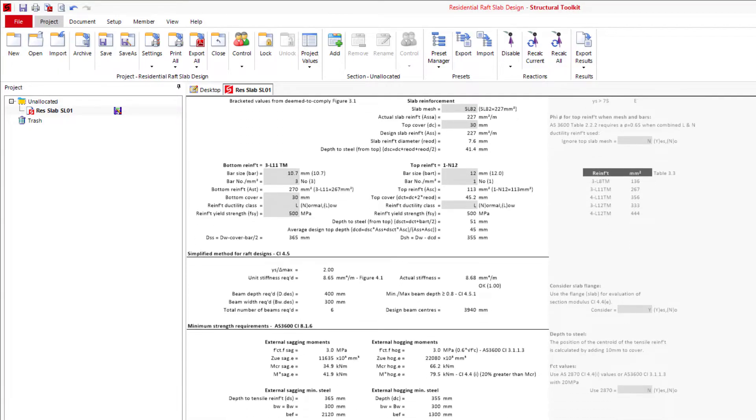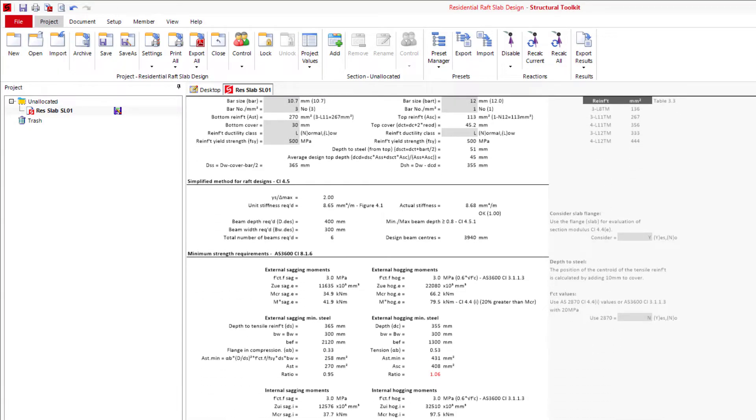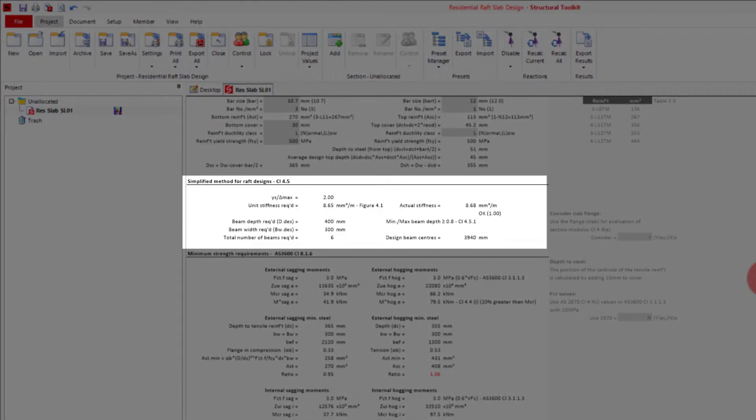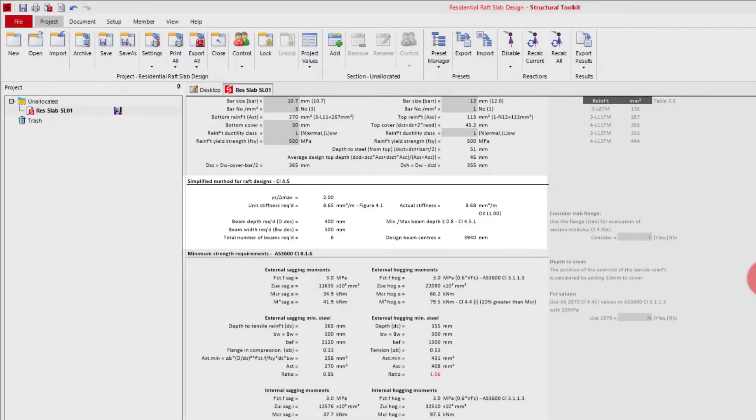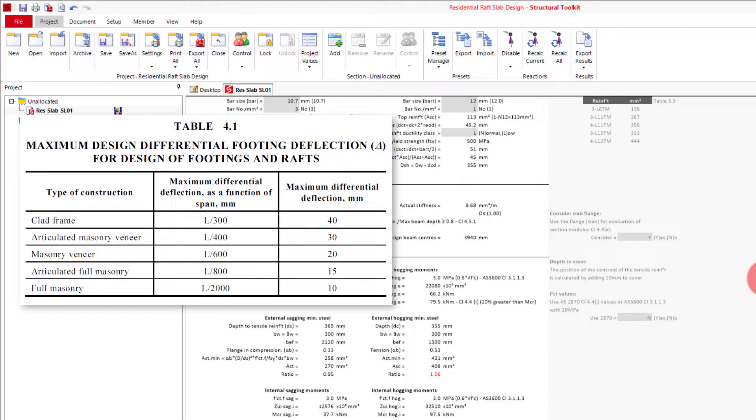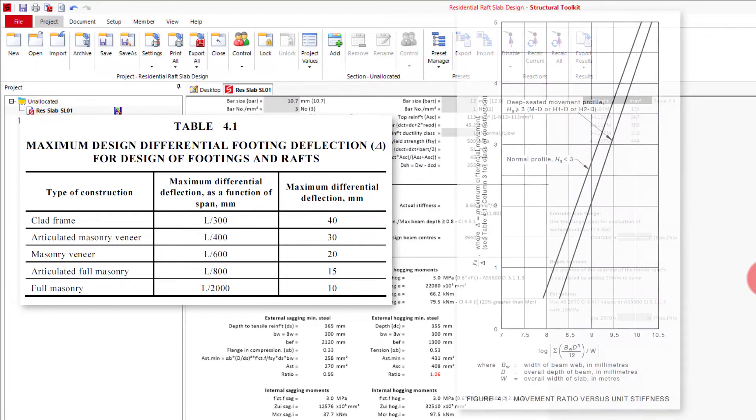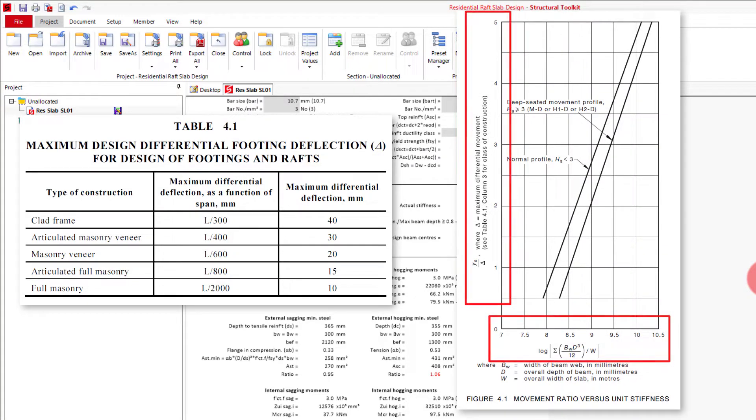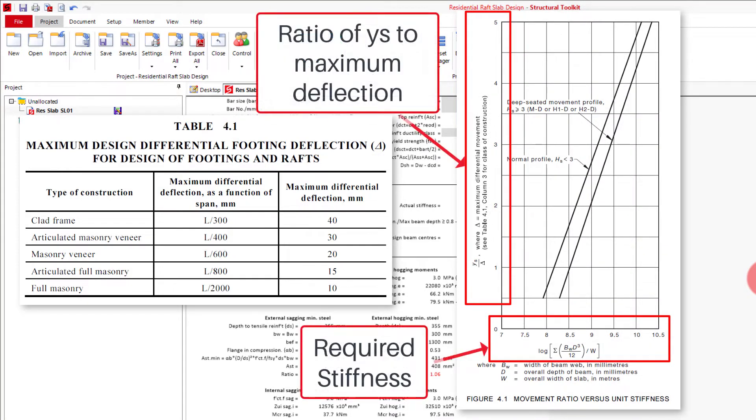The first part of the design is the stiffness requirements from clause 4.5. We're using the specified Ys, and the maximum allowable deflection from table 4.1, the required stiffness is determined using figure 4.1.